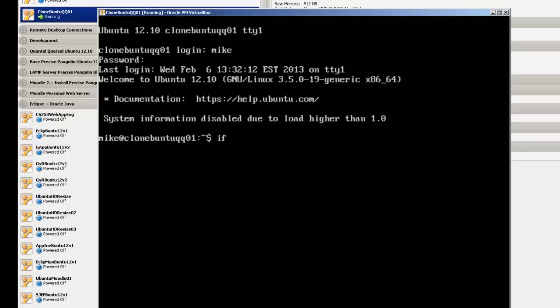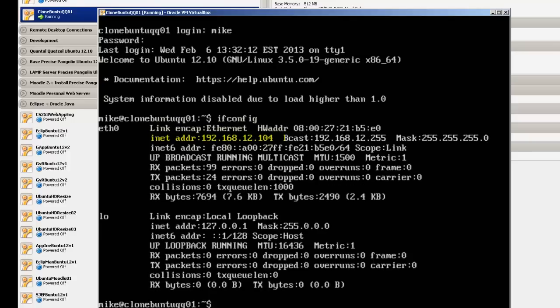And do an ifconfig, and here we have an IP address. And that's about it. Thank you.